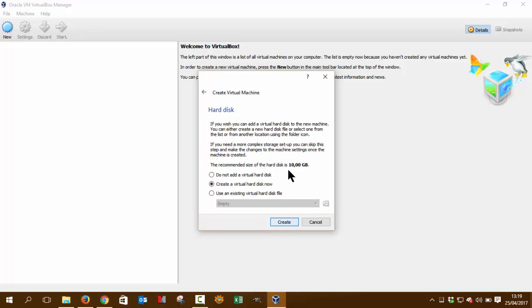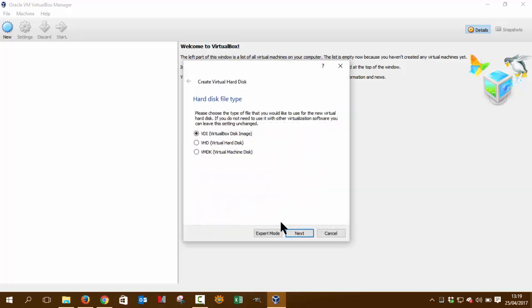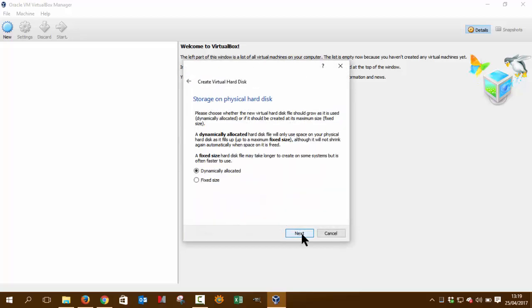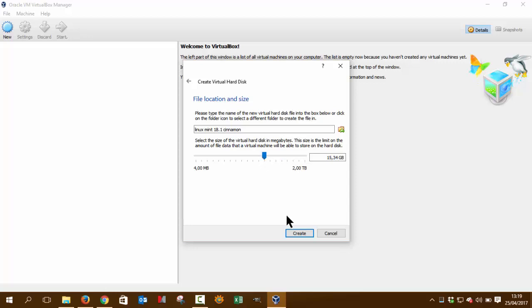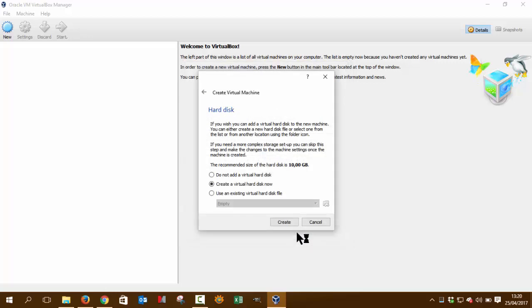We create this thing. Recommended size 10 gigabytes, it says. OK, next, next, dynamically. But here you can say anyway to make it a little bit bigger if you want to. Just a slider, not technical. Just make it a little bit bigger. 15 is OK. Create.